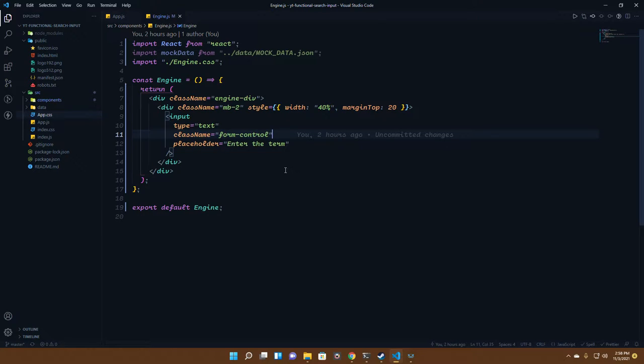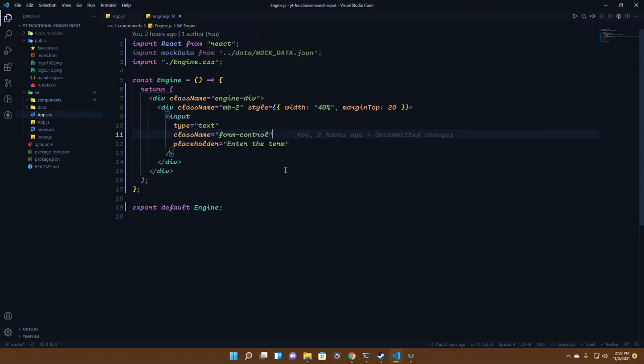Hey guys, what's up and welcome back to another coding or software development tutorial. If you can call this a software development tutorial, it's more like a coding tutorial.